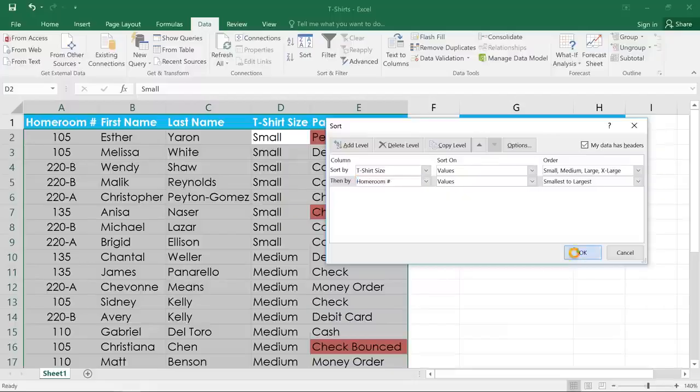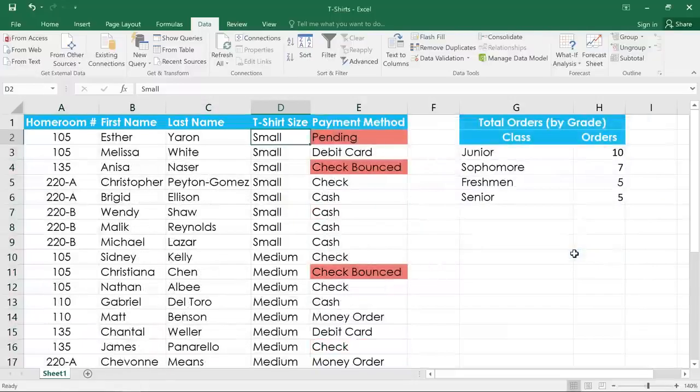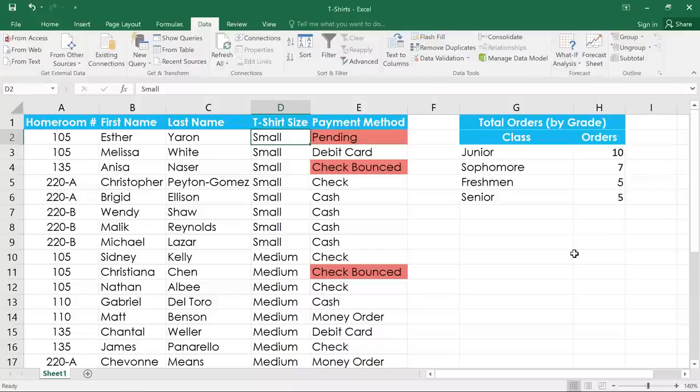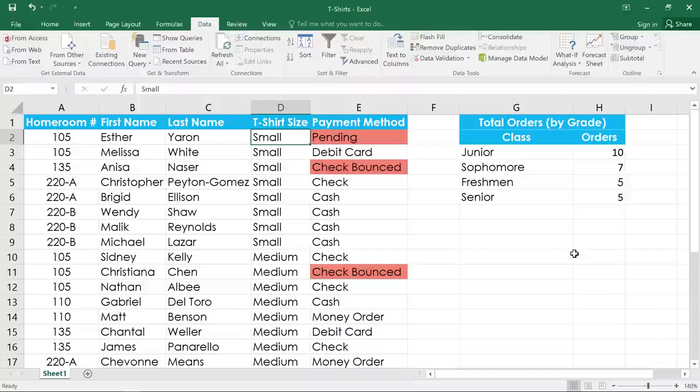And when you click OK, you'll see that within each t-shirt size, the homeroom numbers are listed in numerical order. As you can see, there are a lot of different ways of sorting your data, depending on how you want to organize it. So take some time to experiment with the different options and find the ones that best suit your needs.